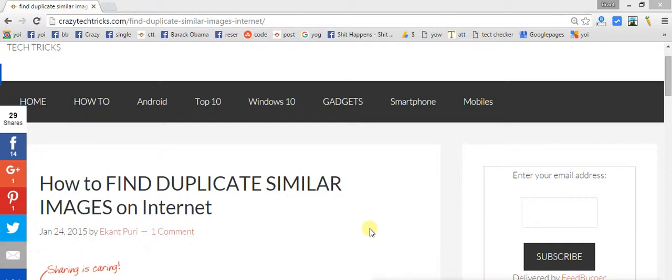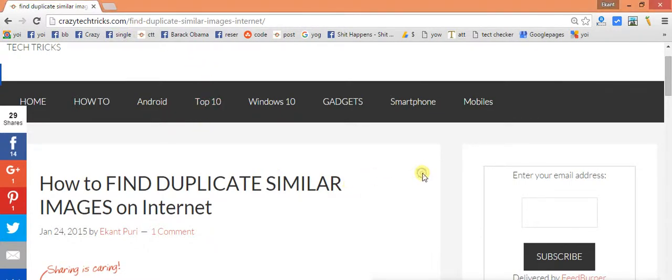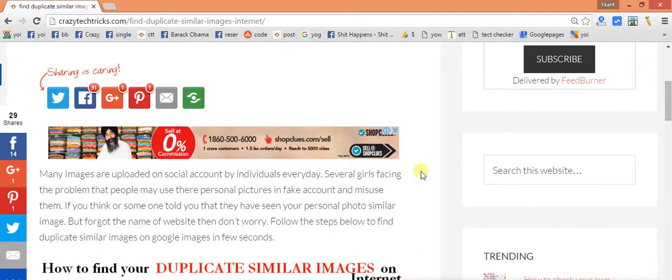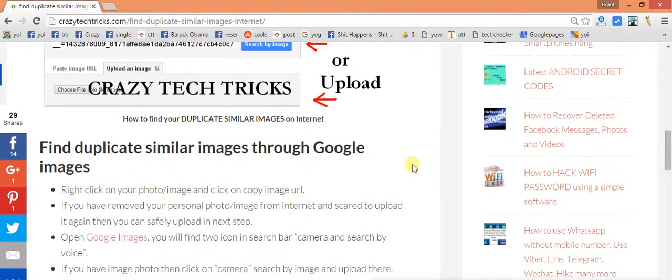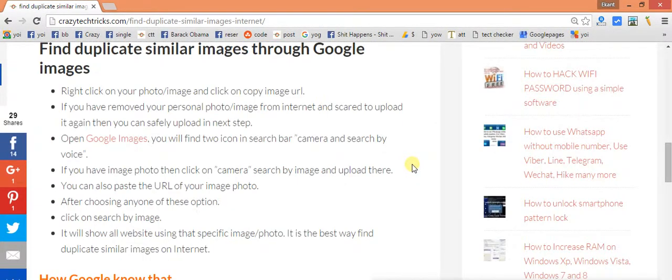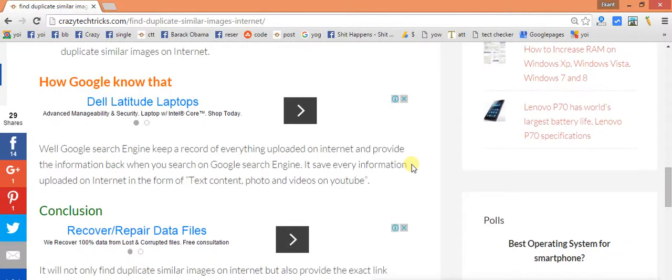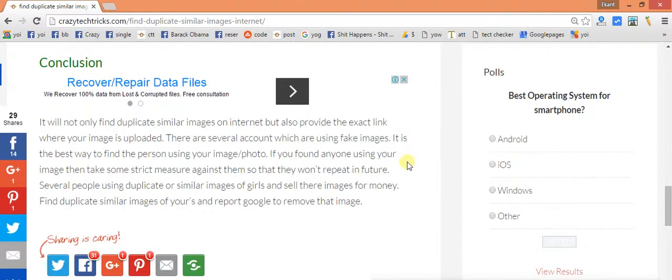Yes, it is possible to find. First of all, here is my website CrazyTechTricks.com. You can just have a look here if you have any problem, then you can just go through this article. It has complete details on how to find duplicate images on internet.